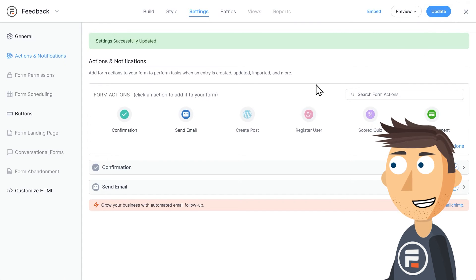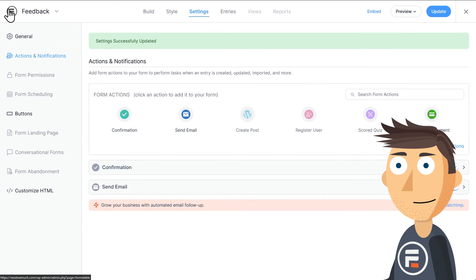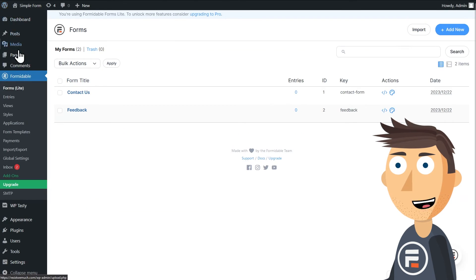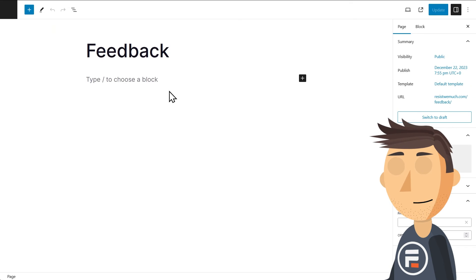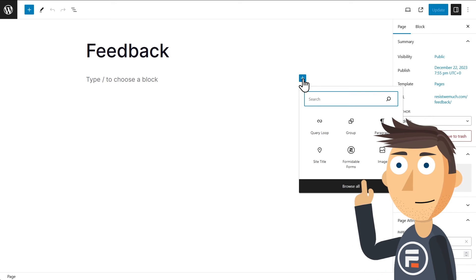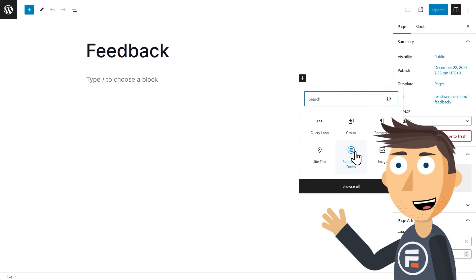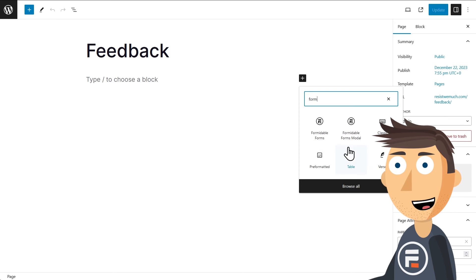Open up the page you want to add your form to. You'll see you now have a Formidable form block you can add to any part of your page. Just click or drag it where you want and then select the form you want to add.